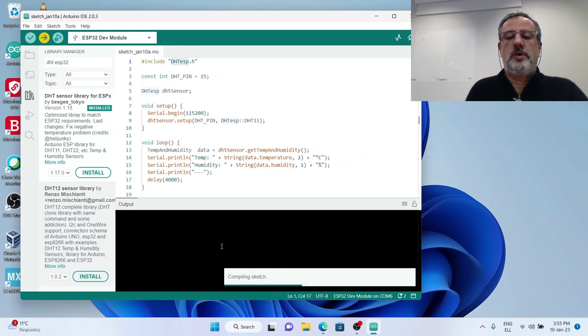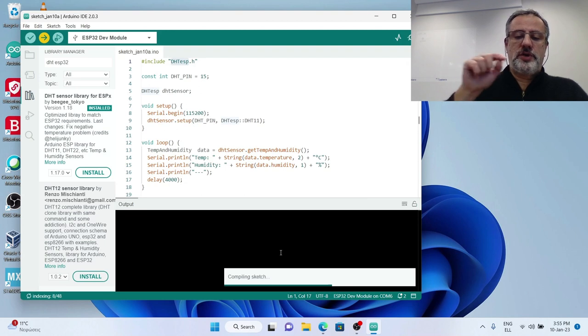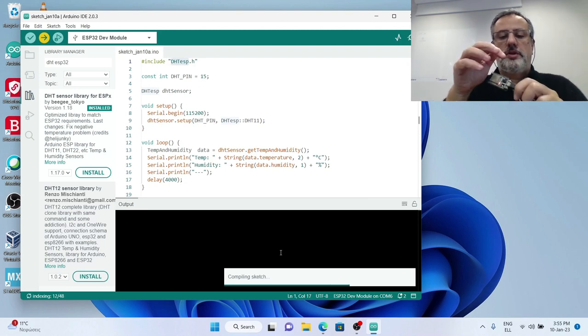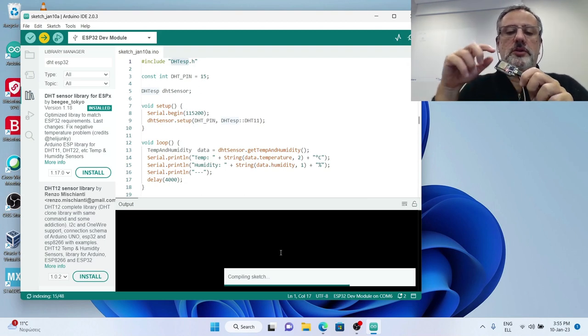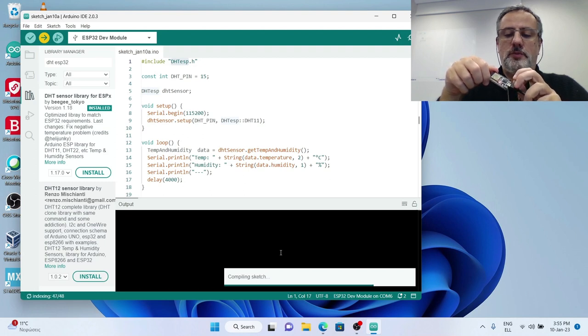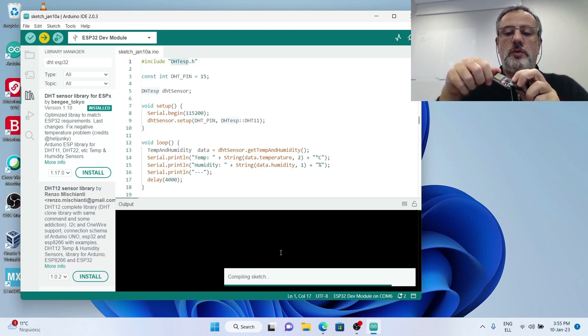Compiling has started. Remember when the dots appear you have to press the boot button so that the code can be uploaded. I am waiting, we are still in the compile stage.